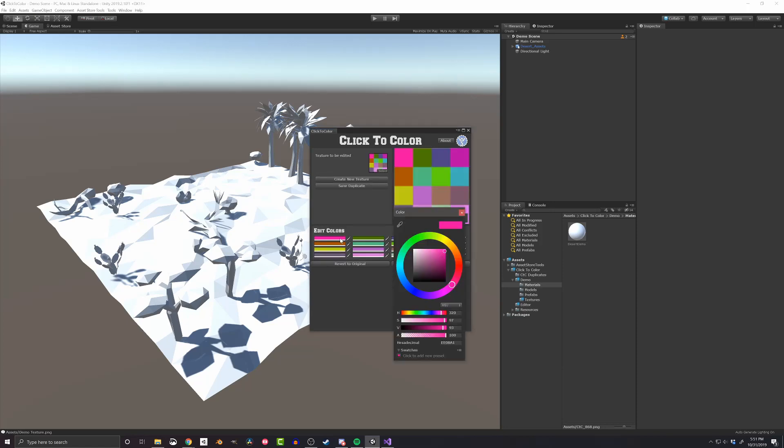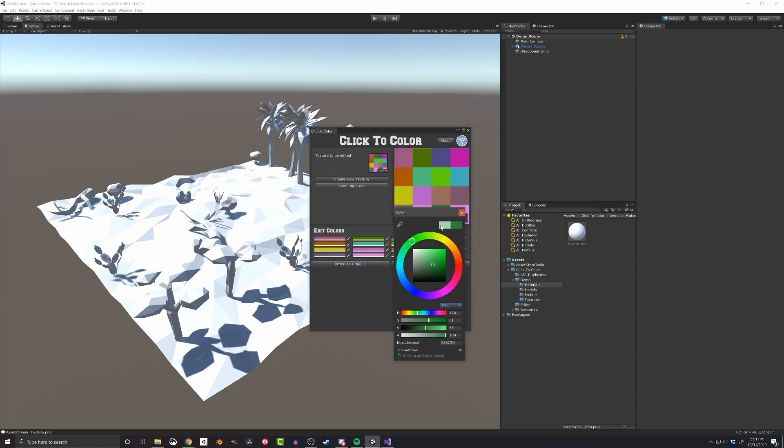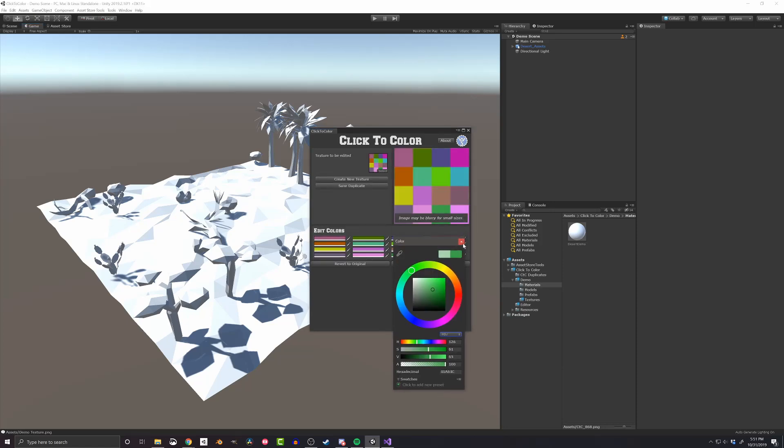With the texture created, you can edit any of the colors using the color fields. When you're done creating the color palette, it can be applied to the material for your model.